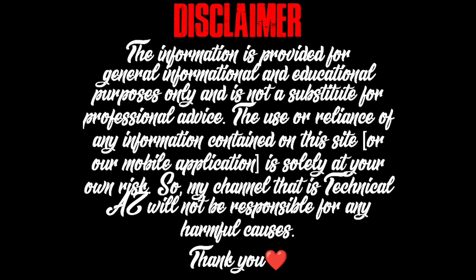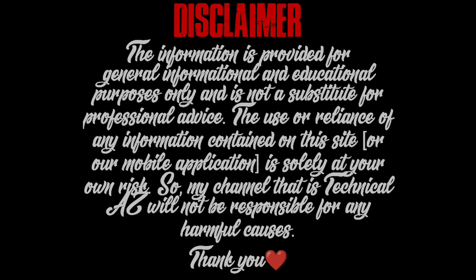So, my channel that is TechnicalAZ will not be responsible for any harmful causes. Thank you.